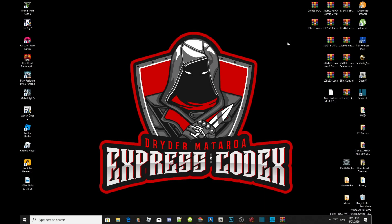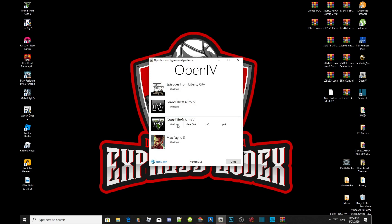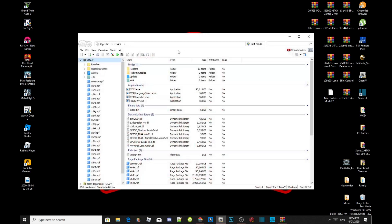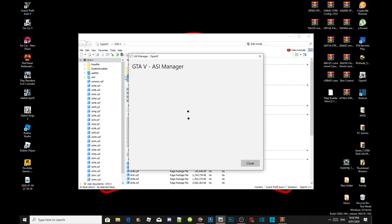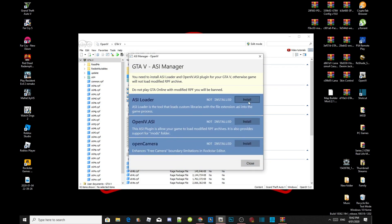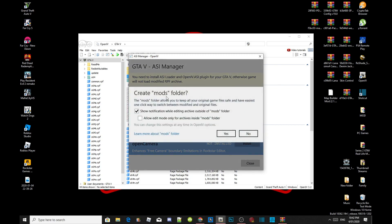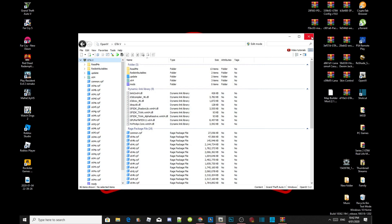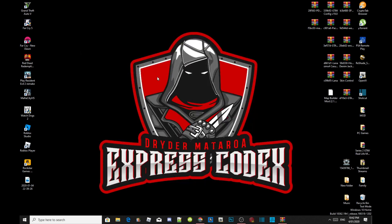Since I'm starting this tutorial inside a clean Grand Theft Auto V folder, I'm going to open OpenIV. Go to OpenIV, then go to Grand Theft Auto V Windows. This process will take a few seconds depending on your PC performance. Once the application is open, head over to Tools and go to ASI Manager. Install your ASI Loader, install OpenIV.ASI, select Yes, then install Open Camera. Close the application and exit out of OpenIV.